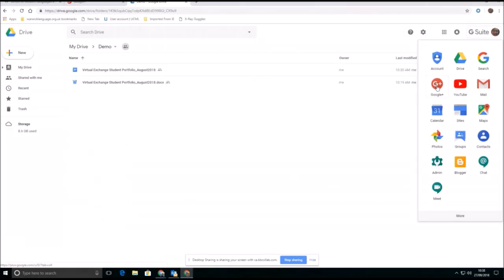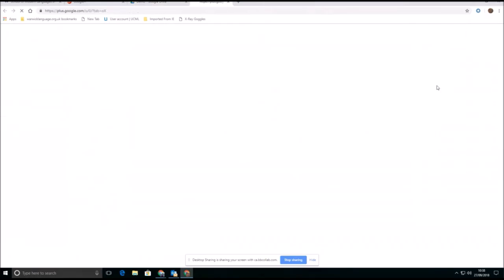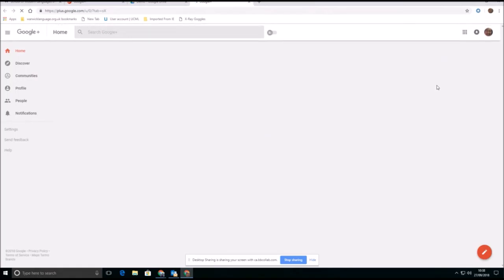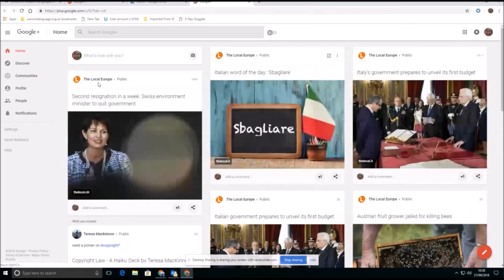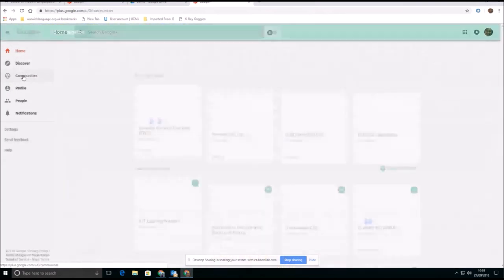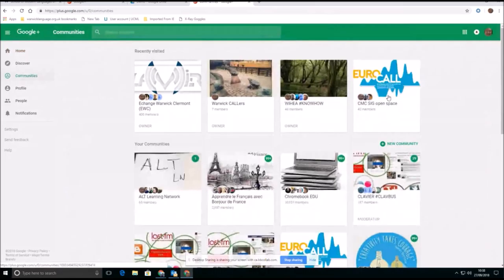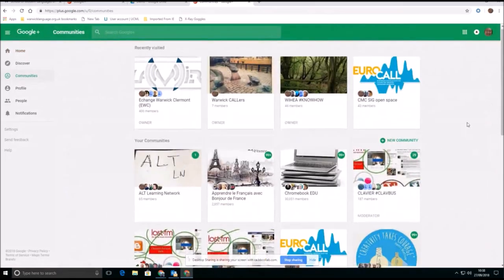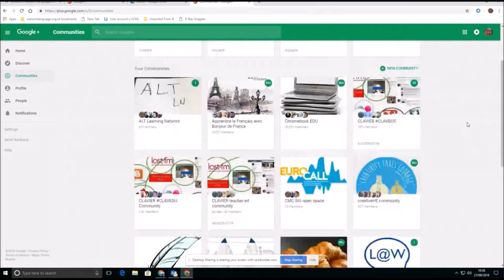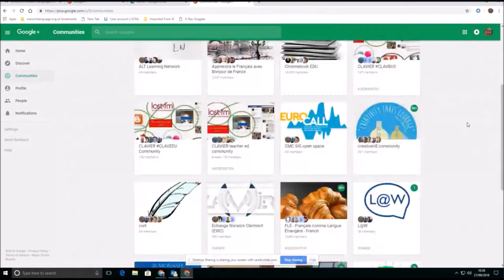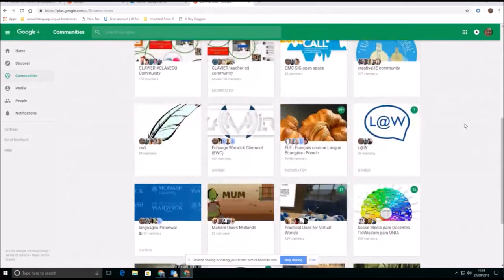We're going to take a little look at another of the applications that are available in your G Suite. So if I click on G Plus and then come down to communities here, you can see communities that I have set up and been in recently. You can also see communities that I'm a member of.